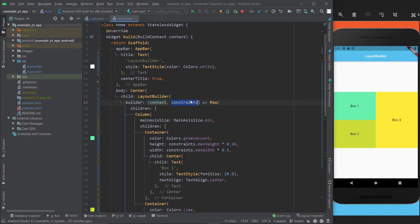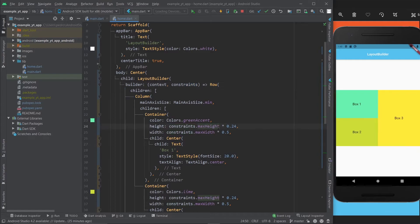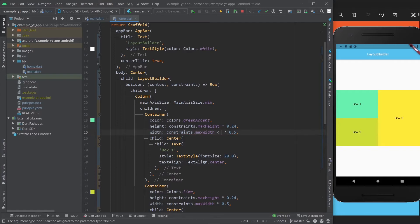Many argue that this is a much better solution to media queries, and sometimes it can be. As you could see, it was very easy to implement - you just use the LayoutBuilder, give it its own context, and use the constraints to figure out the sizes of everything.